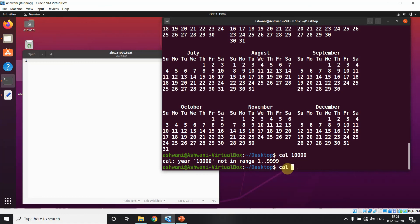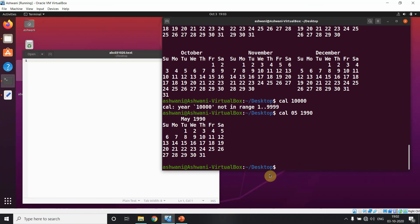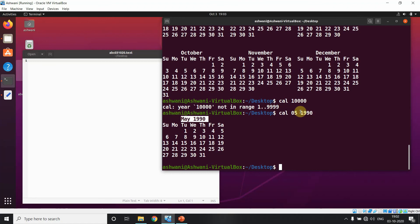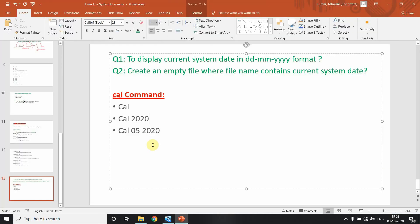If you go beyond the range — for example, cal 10000 — it says not in range 1 to 9999. This is a limitation of the cal command. You can also display a particular month's calendar by specifying the month and year, like cal 5 990, which shows the fifth month of year 990. That covers the cal command and today's video. Thank you for watching.